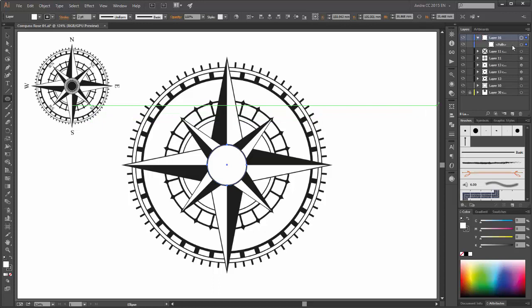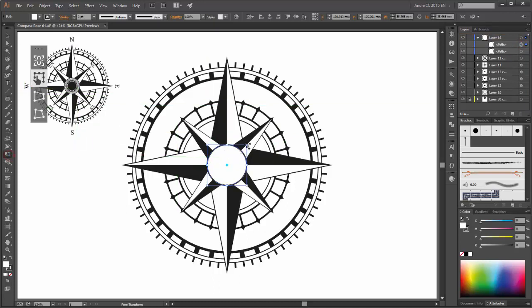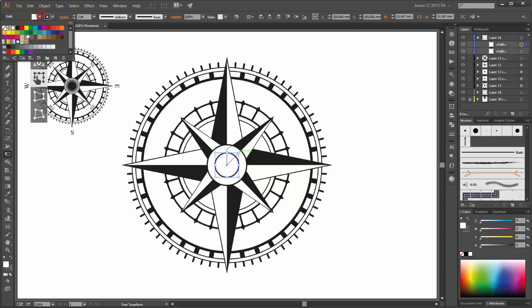Now create a copy and scale this circle smaller. Now change fill to black and stroke to white.